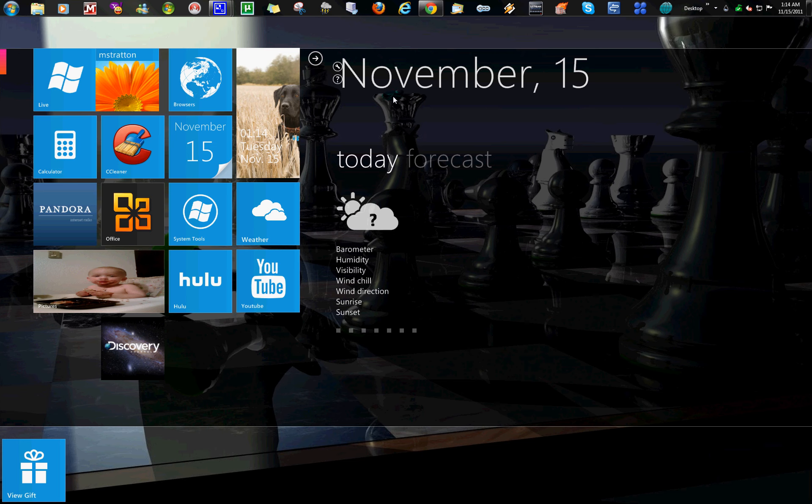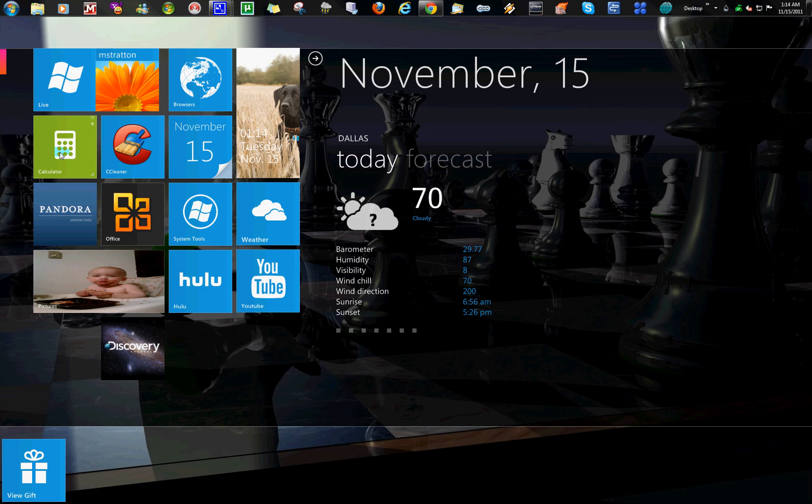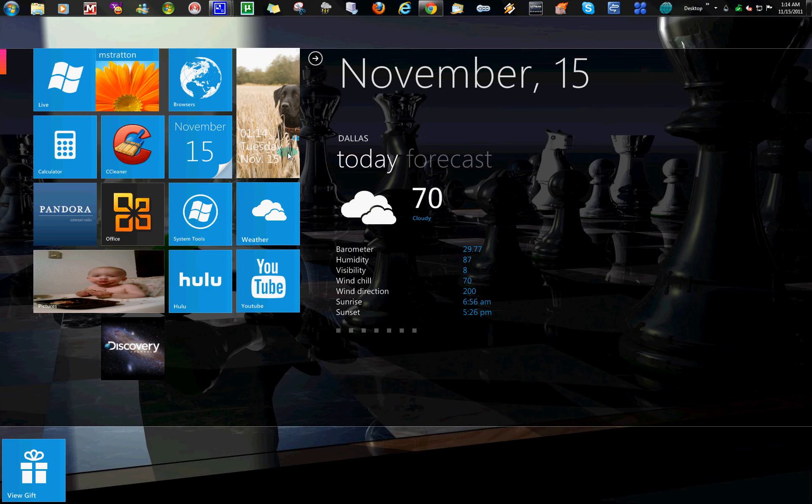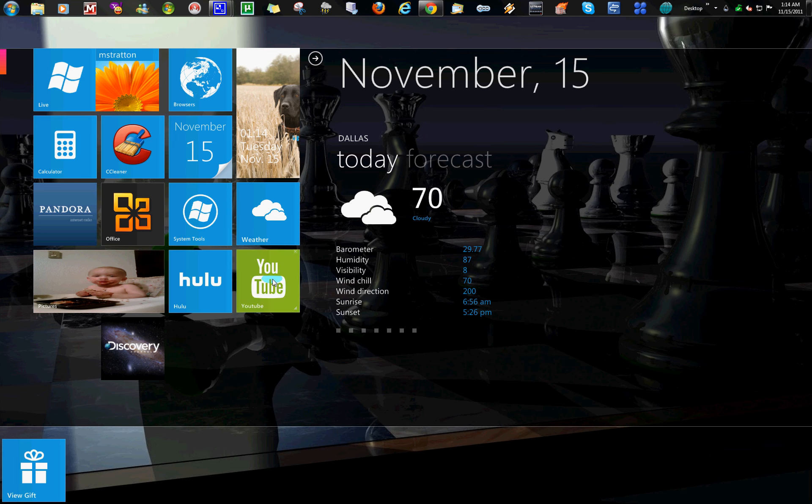It gives you updates, I've got my little calculator if I ever need it, system tools - just quick shortcuts to go straight to YouTube, Hulu, and I got direct access to Pandora.